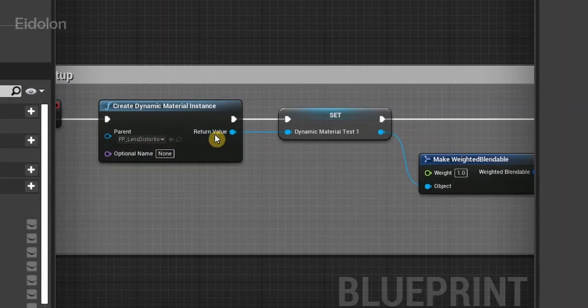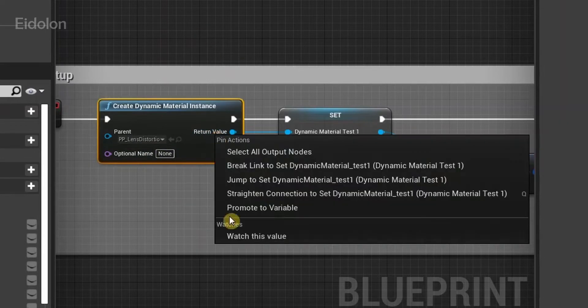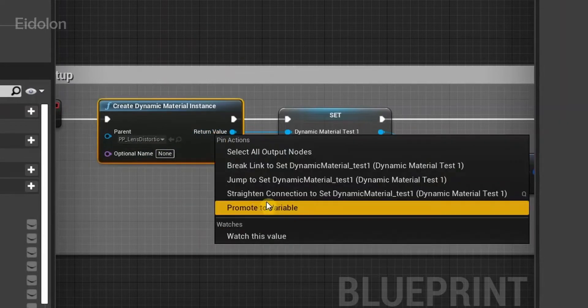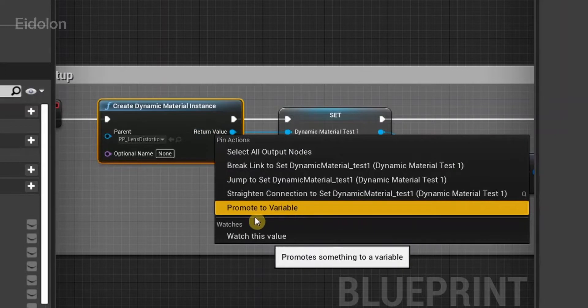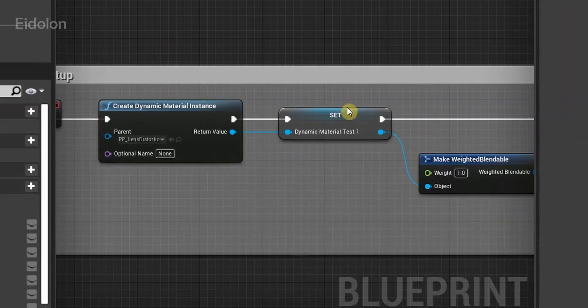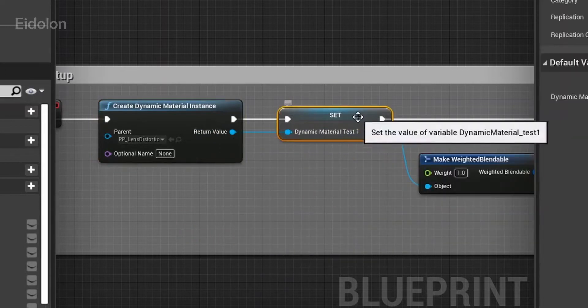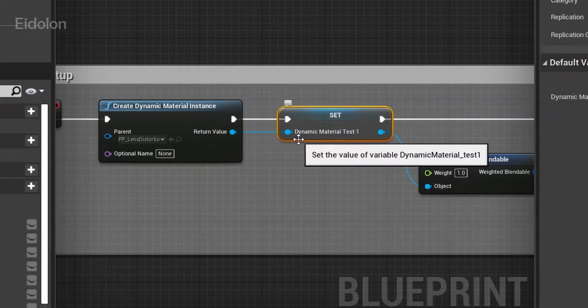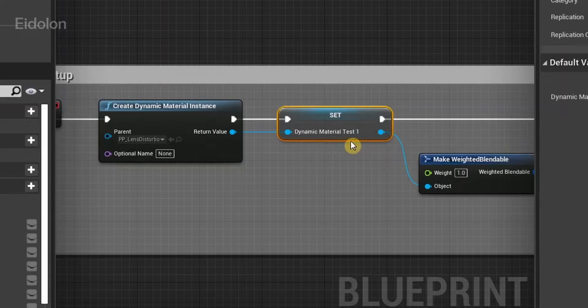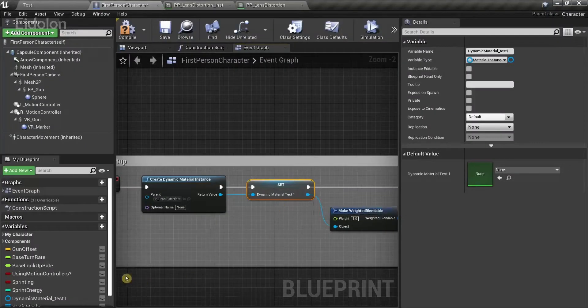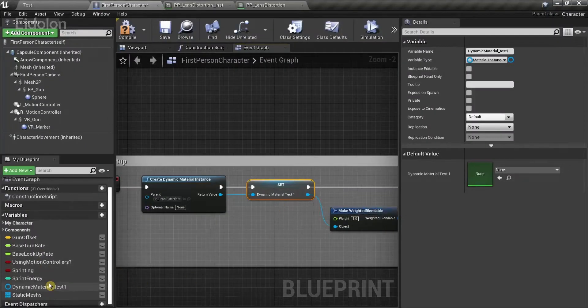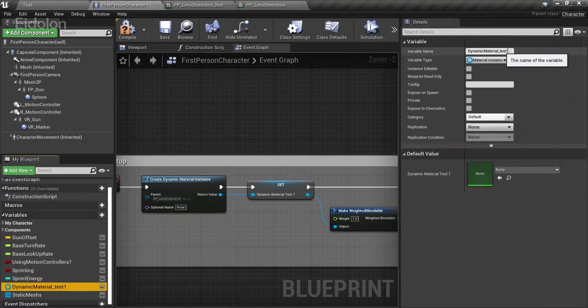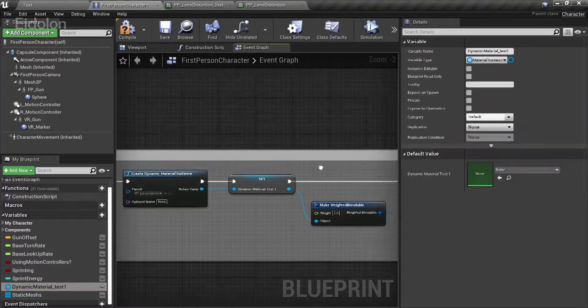Just right click on this and you have this option known as promote to variable. Just select it. Give it a suitable name. I named mine as dynamic material test one, which is over here.